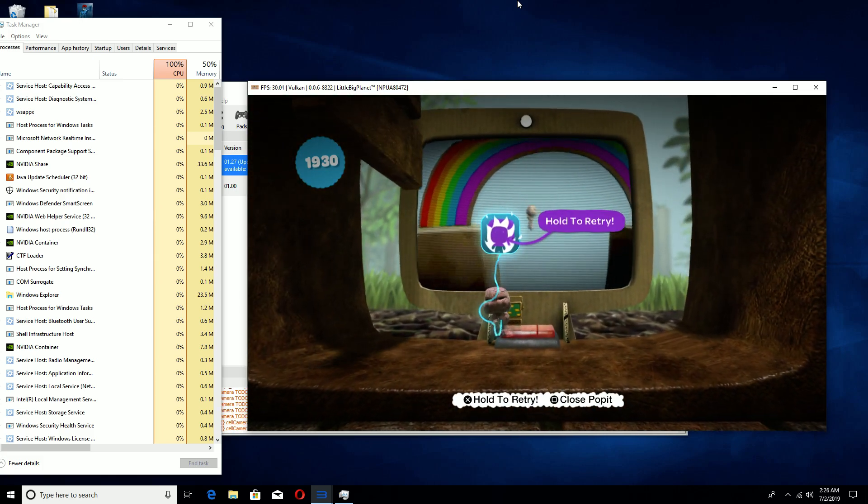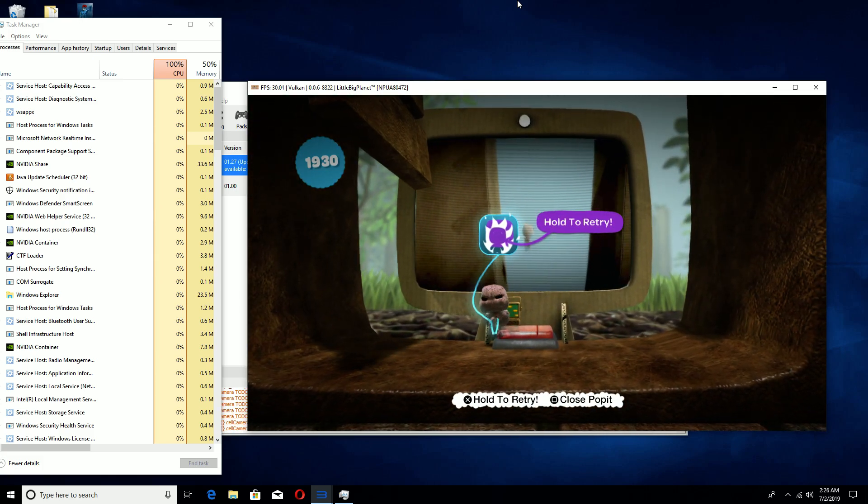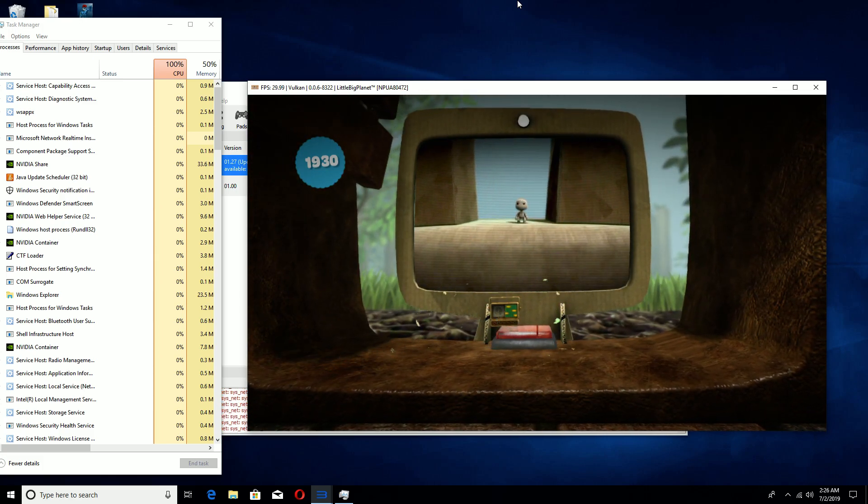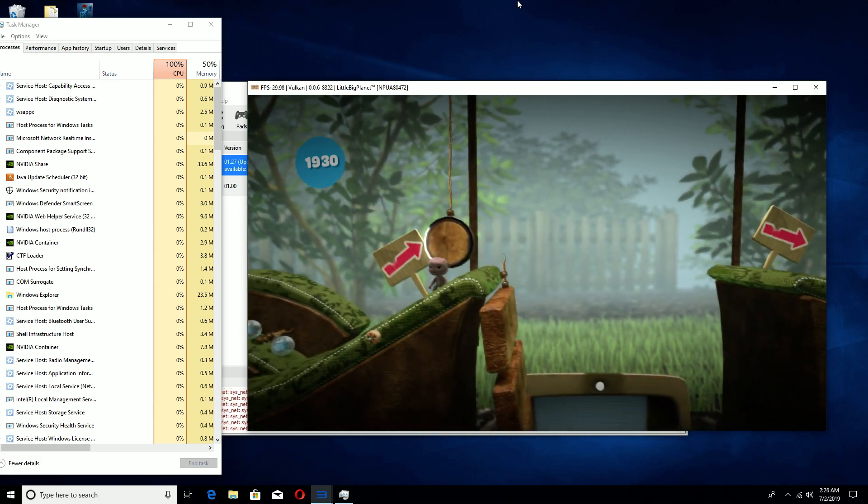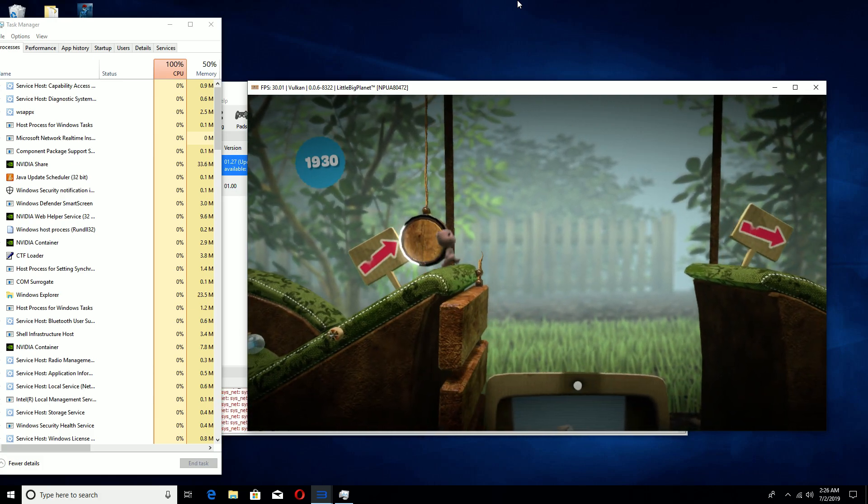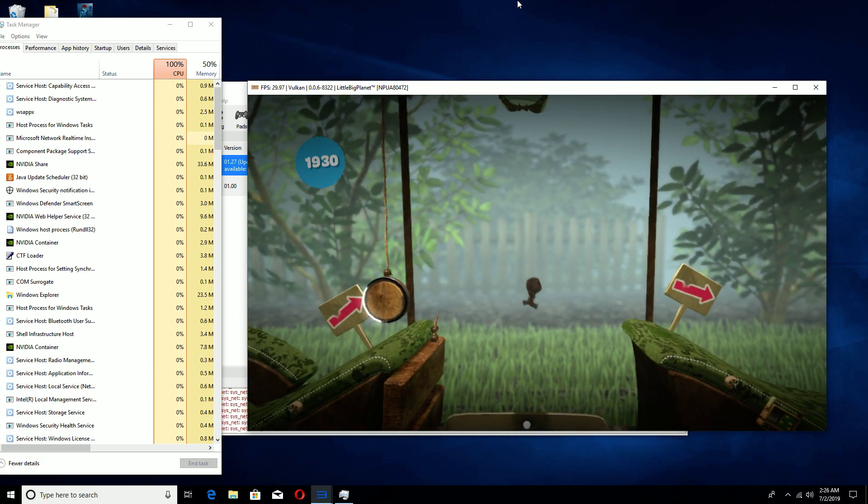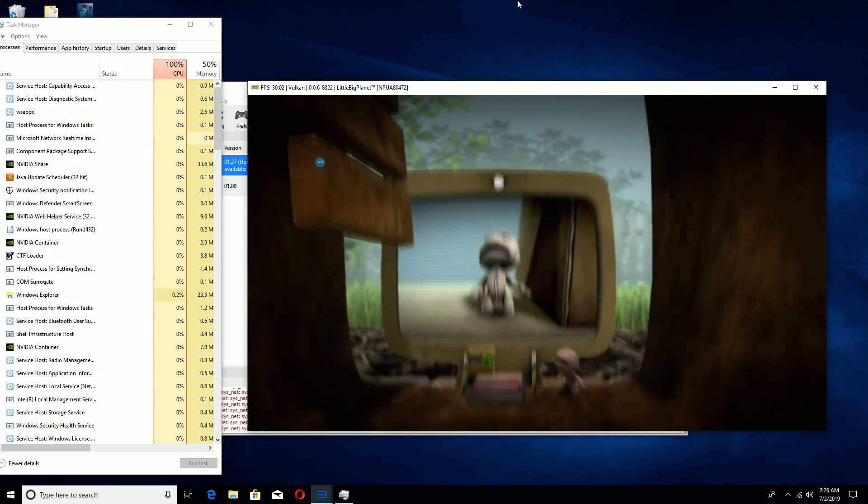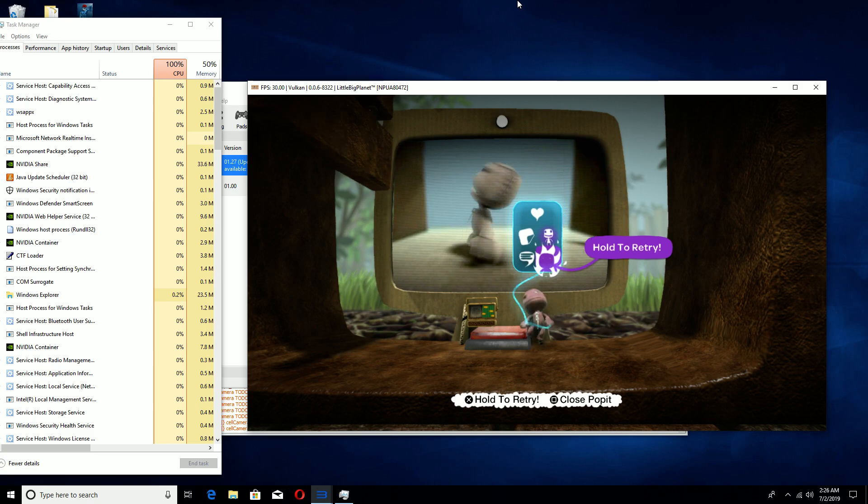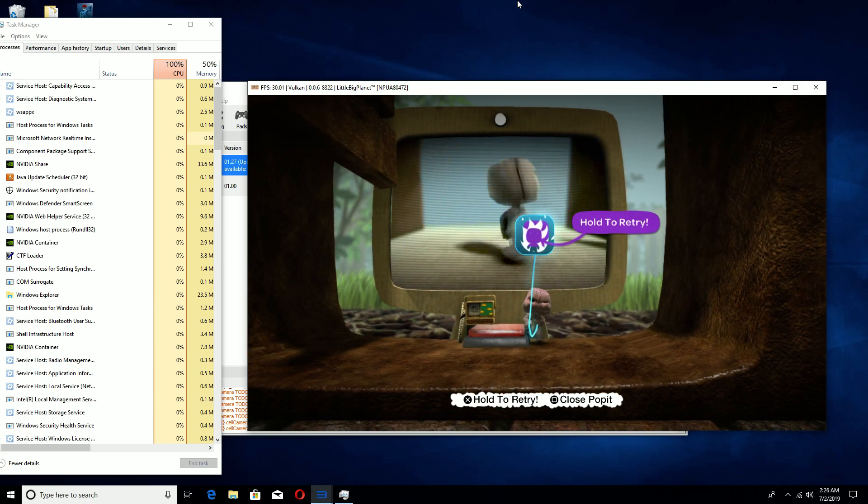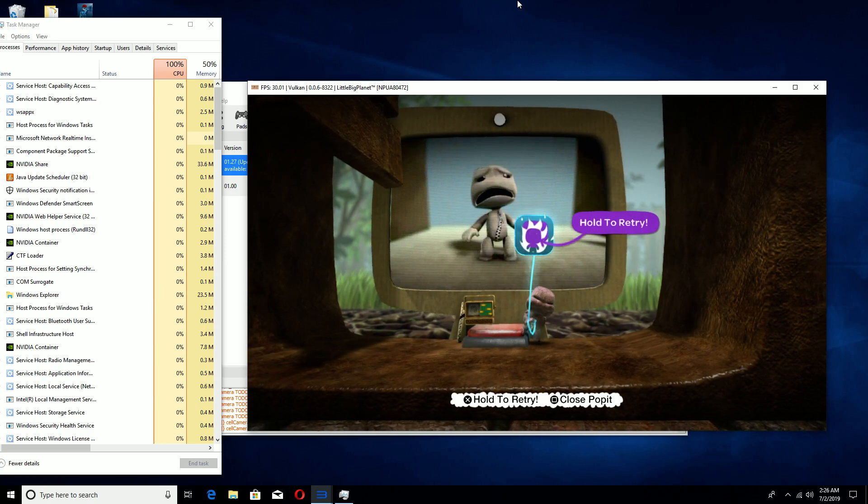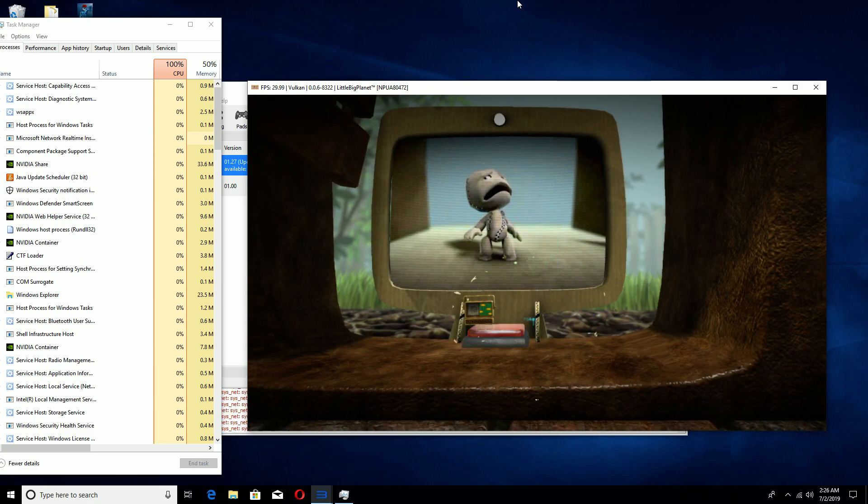Now, occasionally, you're going to get stuck. It's nothing to get upset about. Don't go hurling your controller at the cat, because it might throw something back and it'll only escalate.